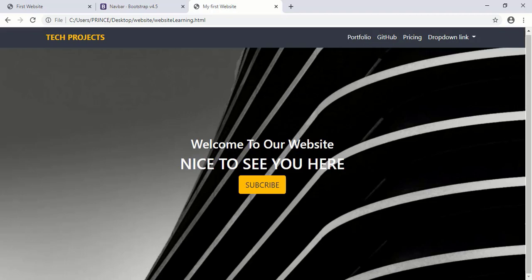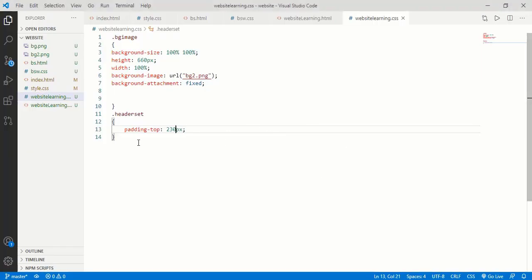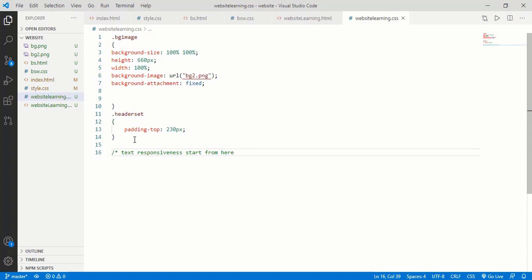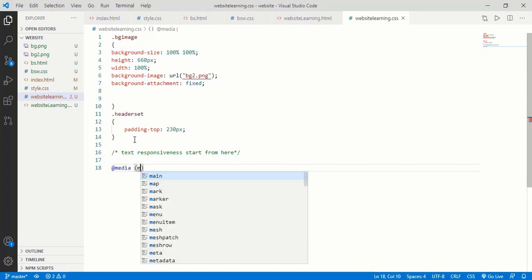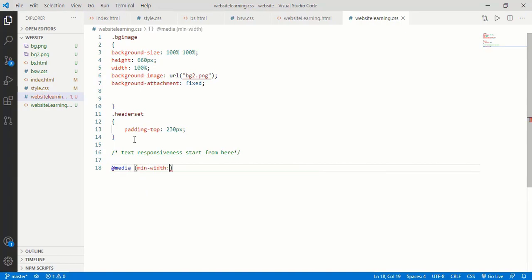Now let's write the code in the CSS file. I simply do a comment here: 'Text Responsiveness Start From Here'. It is always better to give a comment. For using CSS media query, simply type '@media' then inside the bracket type 'min-width: 540px'. This width is for our smallest size or smallest mobile phone. If someone uses this website on a mobile phone, what size of text you want to appear is totally depend on you. You can set any size of text according to different sizes of mobile and tablet.